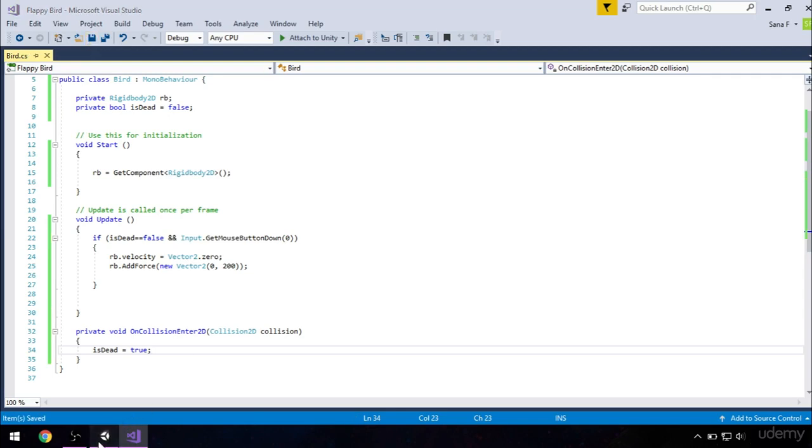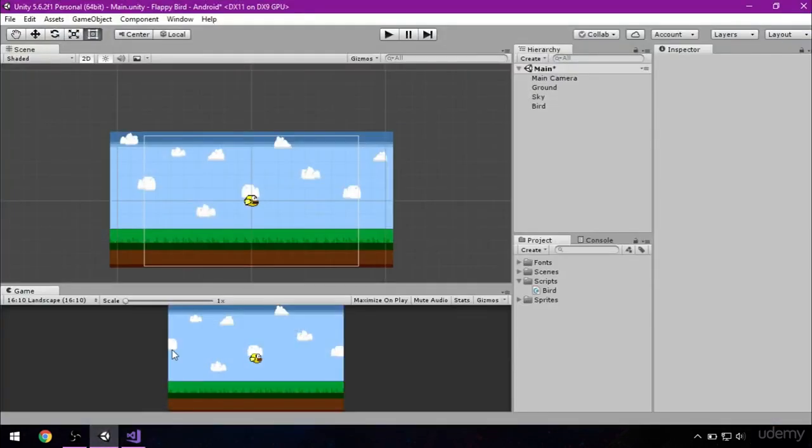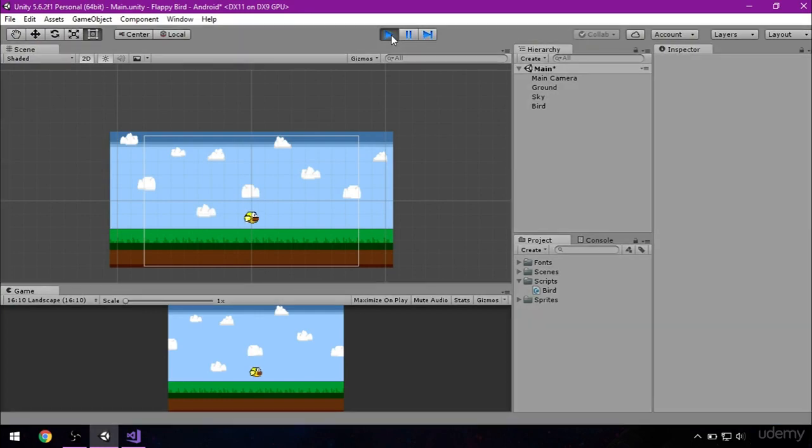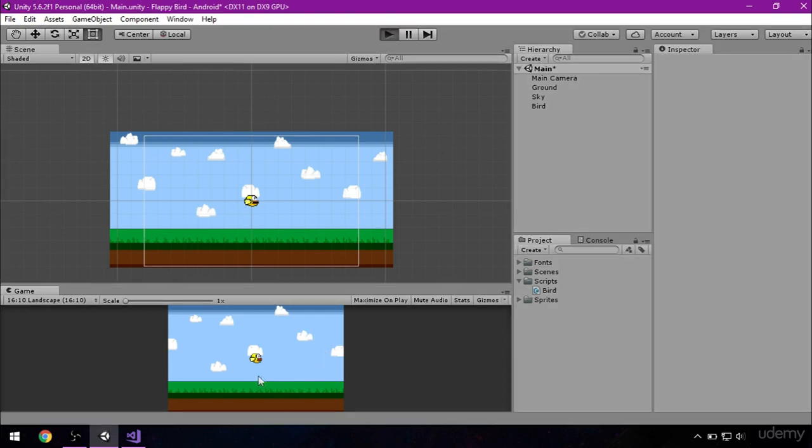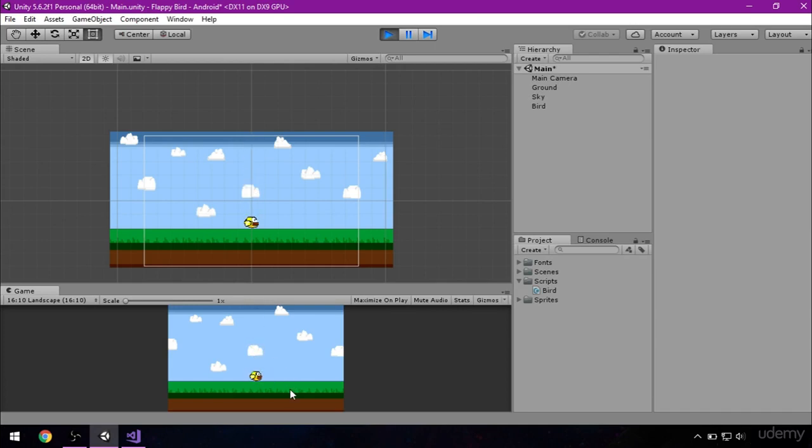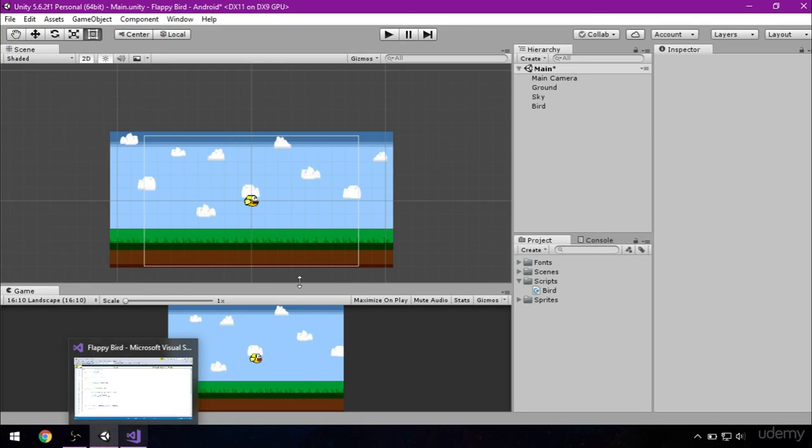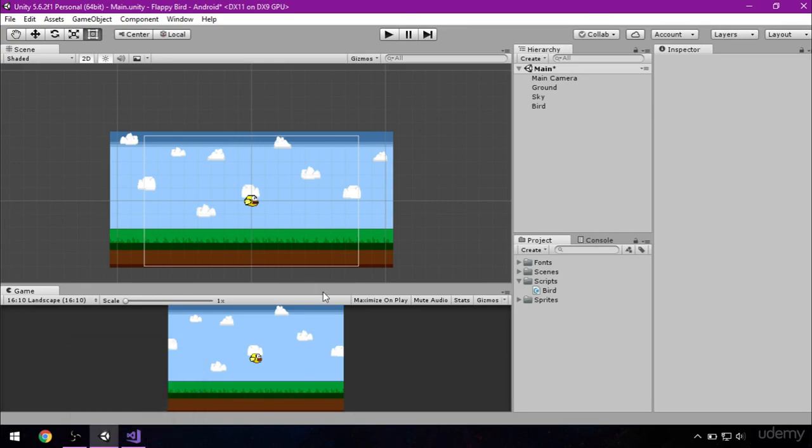And let's check this out by clicking on play. So our bird fell to the ground, and if our script is correct, we cannot move it anymore. As you can see, I'm clicking the screen but I cannot move it because it is already dead. Now let's try again, but this time I will hit the sky. As you can see, I'm flying, and when I hit the sky I'm dead and I cannot fly anymore. Okay, this is it for this lesson. See you next time.